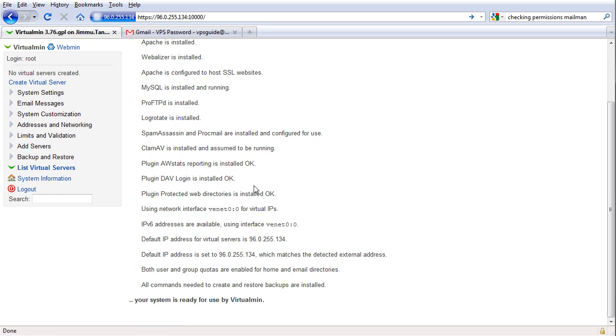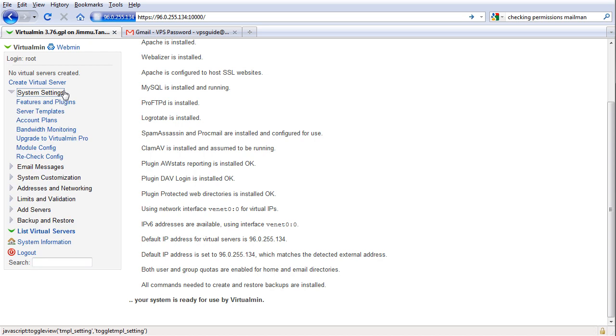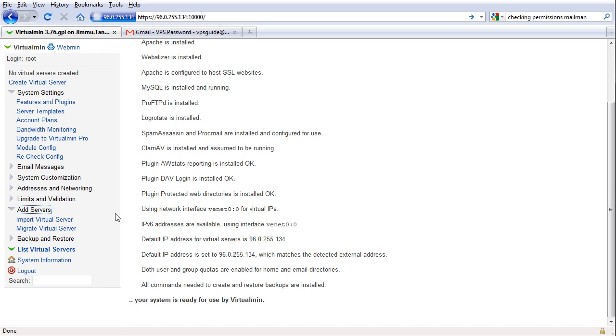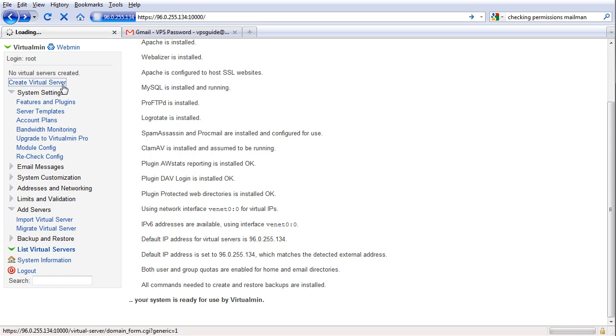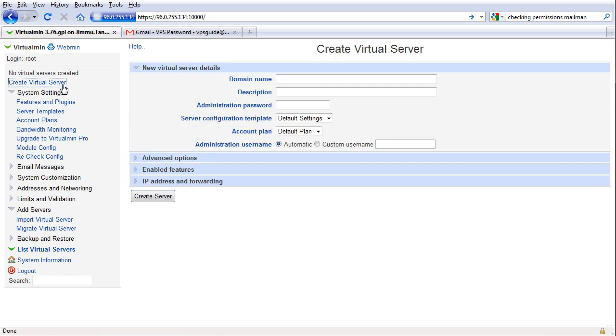So as you can see your system is ready for use by VirtualMin. So that's that. Now let's start hosting some websites. To do that, go to system settings, let's check everything out. Let's create some accounts. I think by the add servers here. Nope. Hmm.